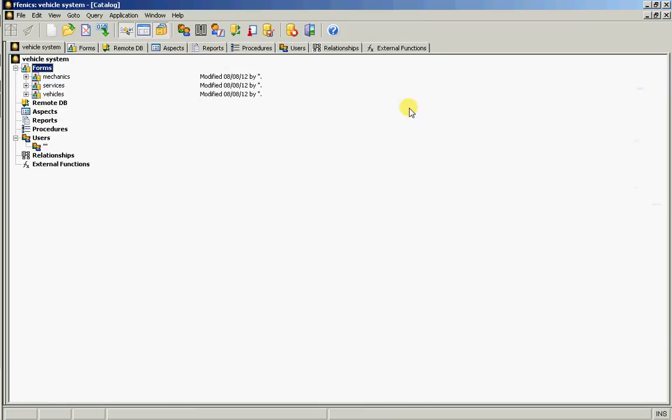Excellent. So let's save that. So now as we look at the catalogue we can see three forms all created. What we now actually need to do is relate those forms to get those three forms together.